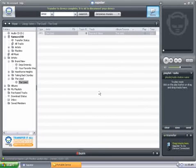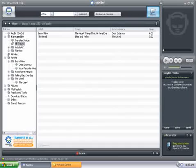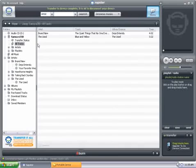Now, we can go ahead and check. The songs are now listed under the Sansa E250.